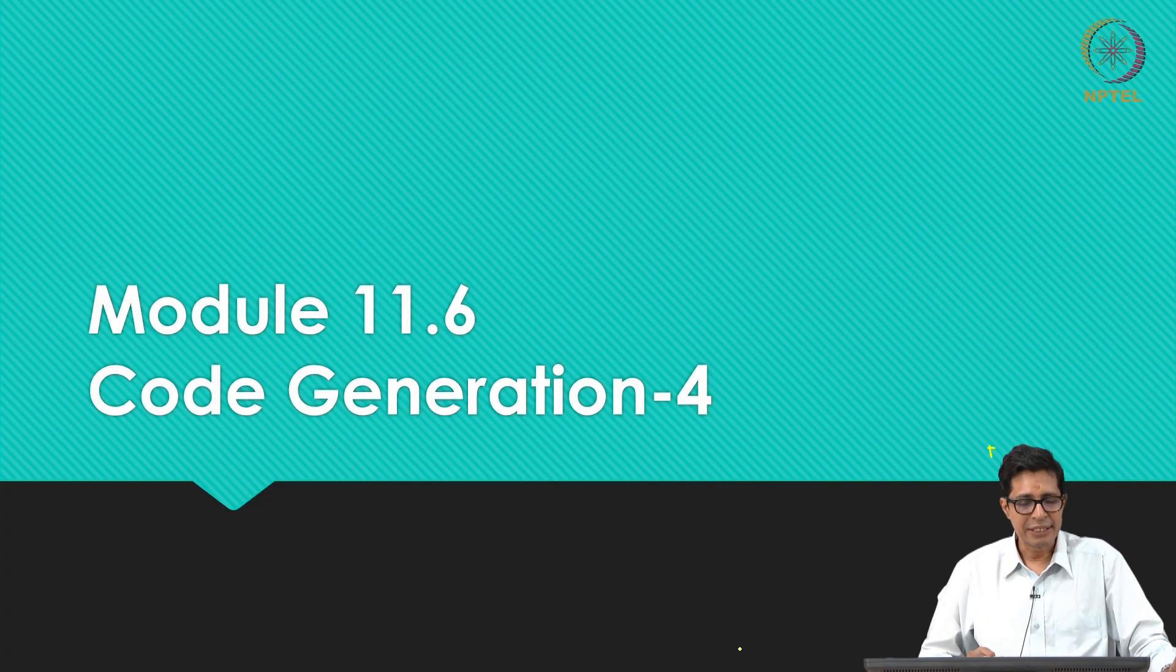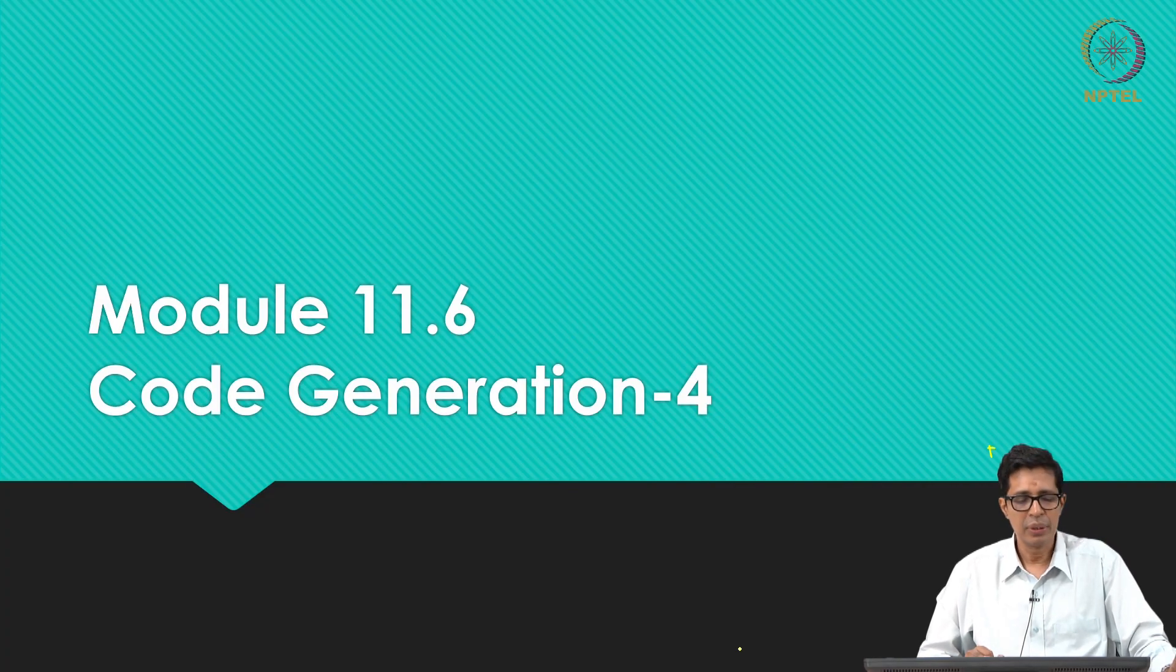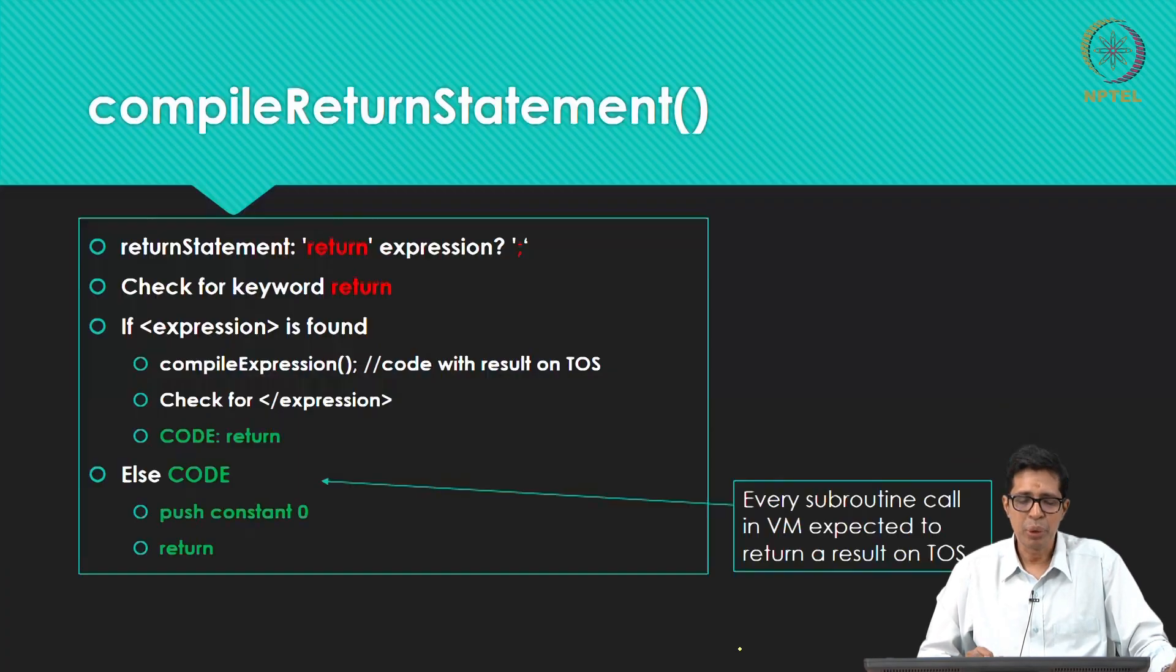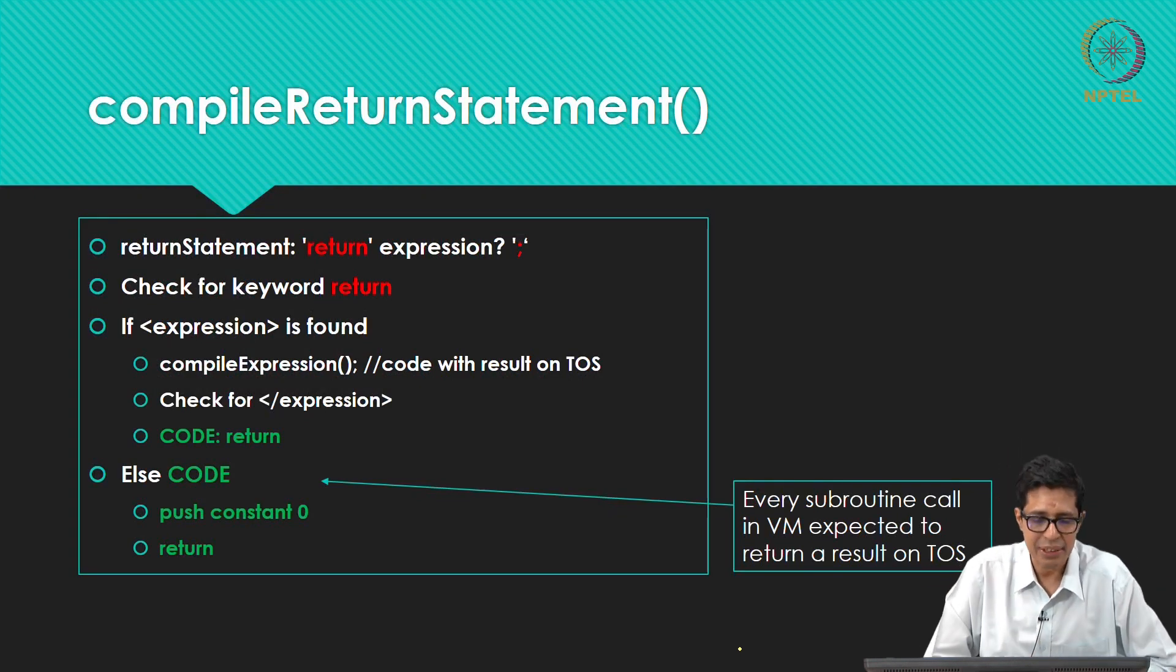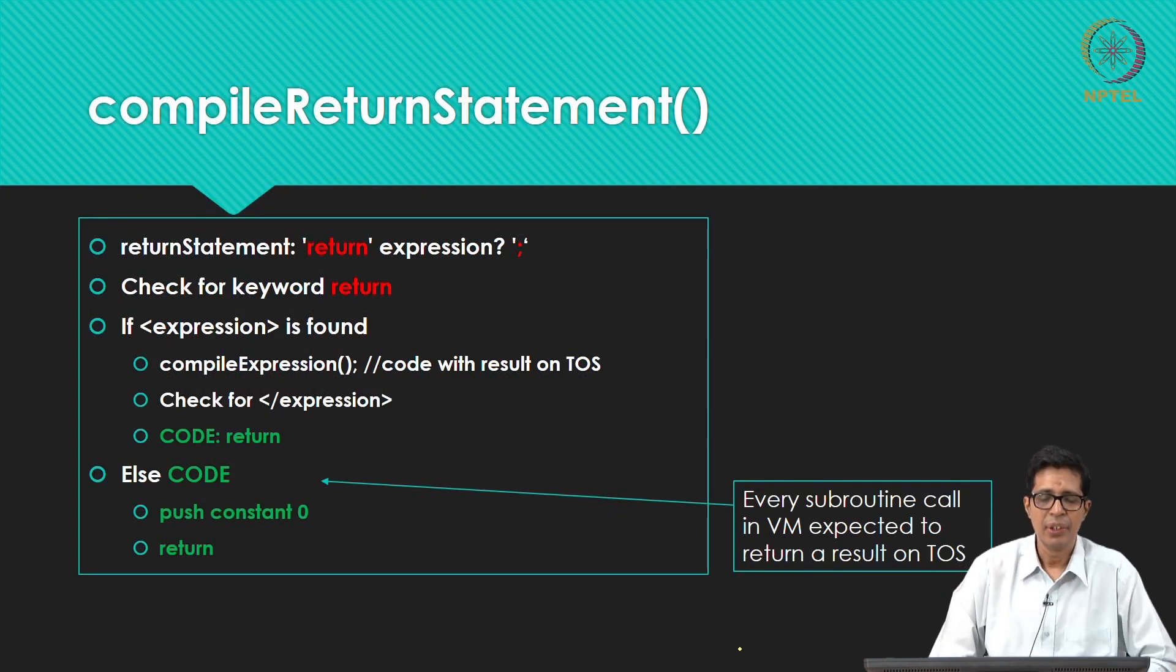Welcome to module 11.6, we will do one more module here. This is the compile return statement.